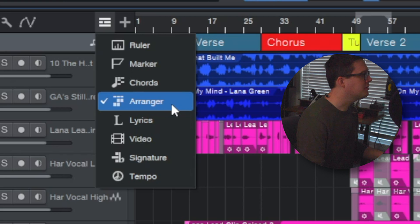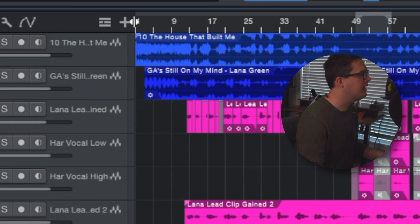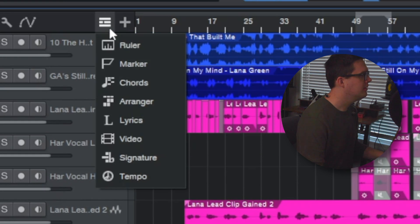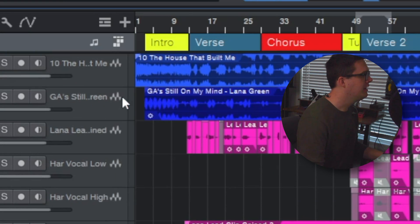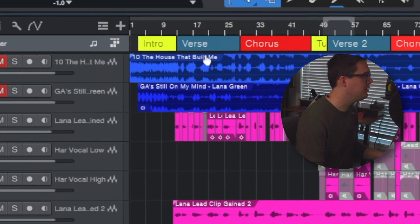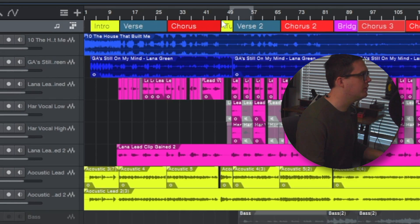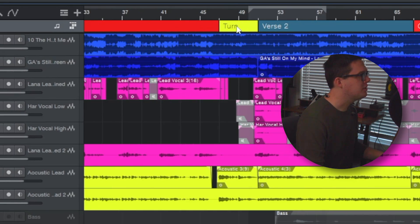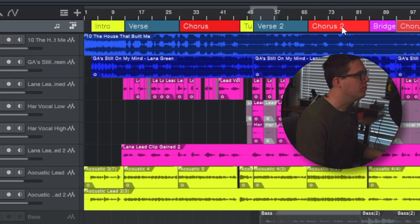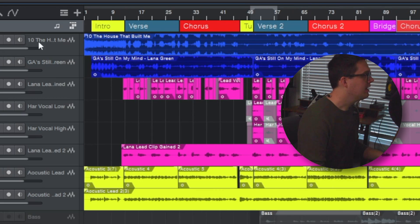When you first open up the arrangement viewer you're probably not going to have any arrangement there, you're going to have to create your own. But as you can see I have an intro, verse, chorus, this is a turnaround, verse 2, chorus 2, bridge, and so forth.